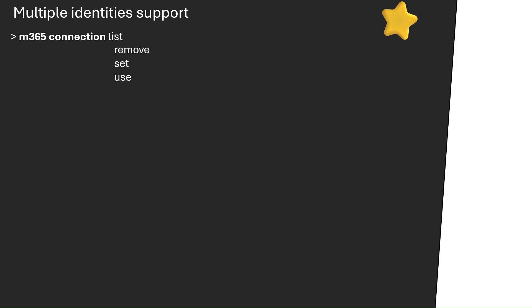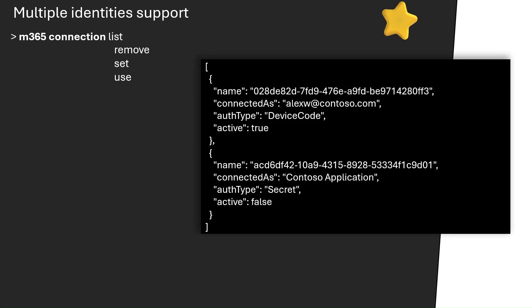Also be aware that each time you log in, you create a new connection — you don't override the previous login to your tenant, but instead create a new connection. CLI has a feature that allows you to manage multiple tenants or one tenant using multiple accounts. Each time you log into CLI for Microsoft 365, you create a new connection that you can list using the M365 connection commands. You can change which one is active using the M365 connection use command, and setting it as active will cause it to be used when running any other CLI command.